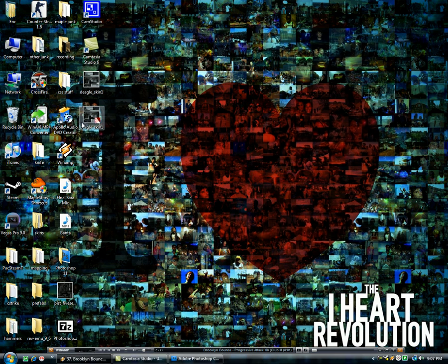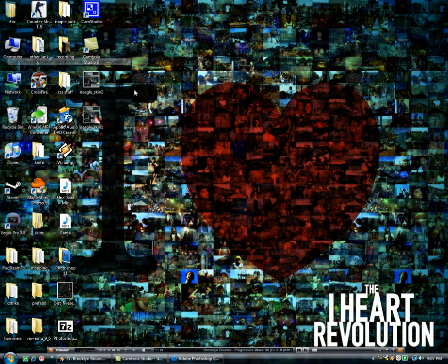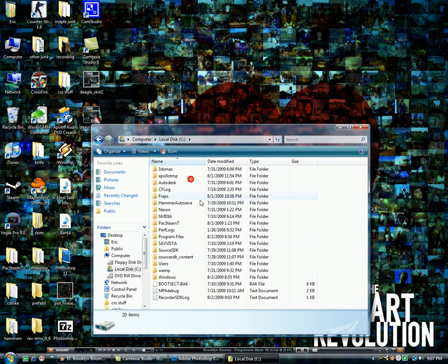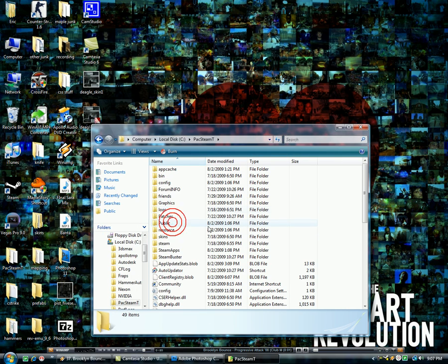Now you'll see it appeared right here for me. Now what you're going to do is go to put it in your Counter-Strike folder. You're going to go My Computer, Local Disk, if you have Steam, go to your Steam folder, if you have PacSteam or whatever, go to that.